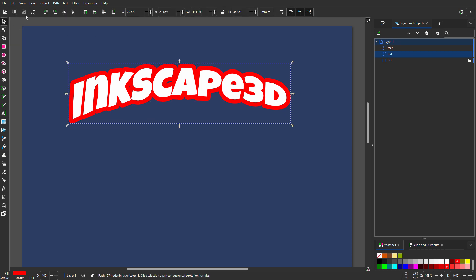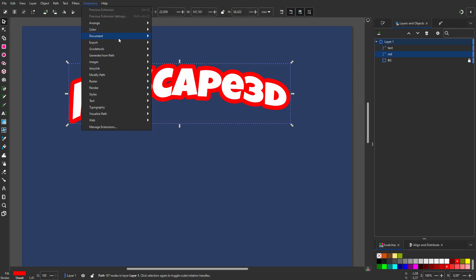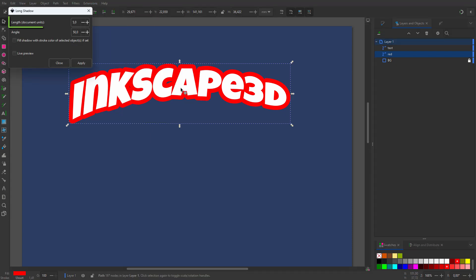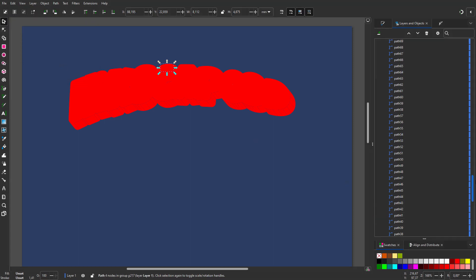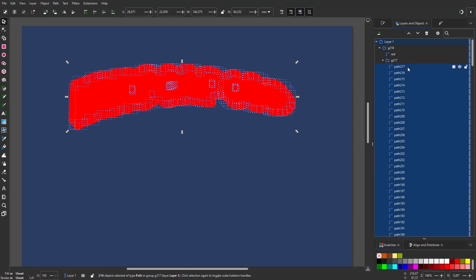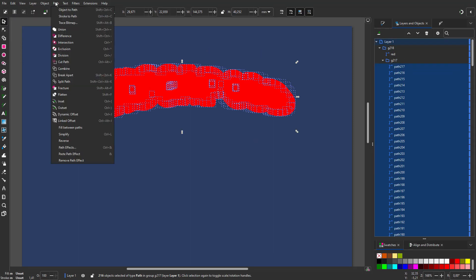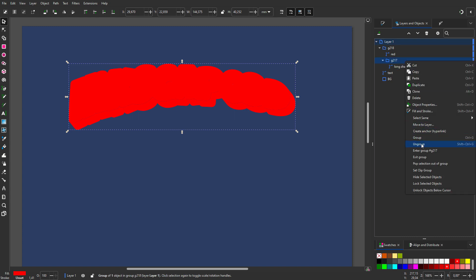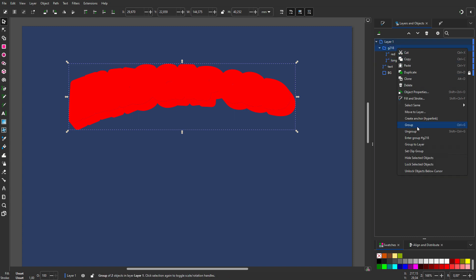I go to extensions, generate from path, long shadow. I set length to 5. I select the long shadow elements and make them a single path with union. I call the path long shadow. I remove the group folders.